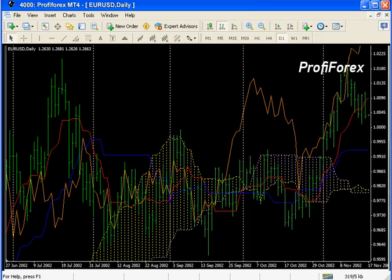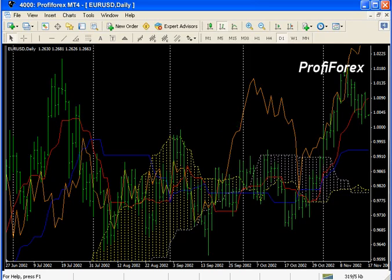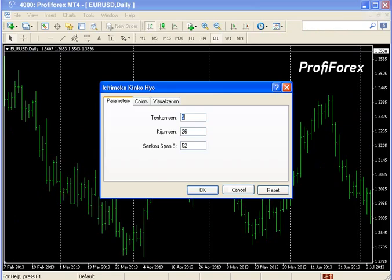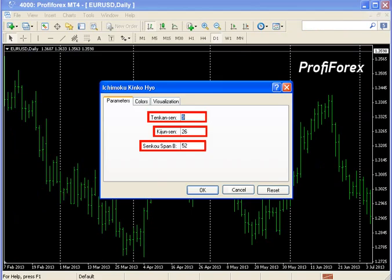These false signals are partly filtered by two lines. It should also be noted that the Chinko Span line represents Momentum, which is not known to be an ideal indicator. The authors recommend entering the line figures gradually: 9, 26, 52.